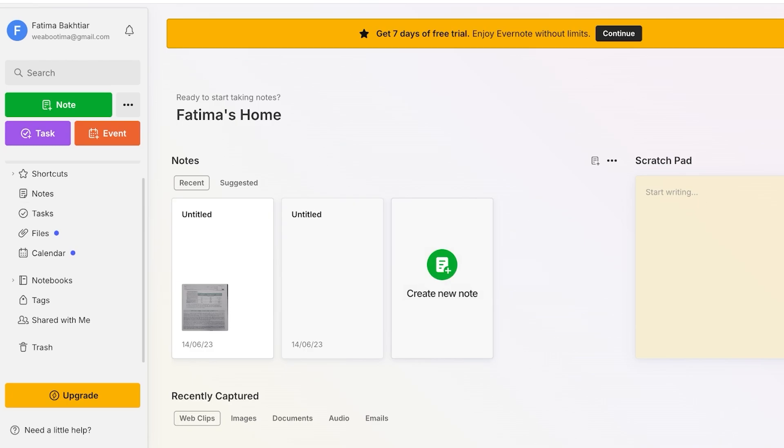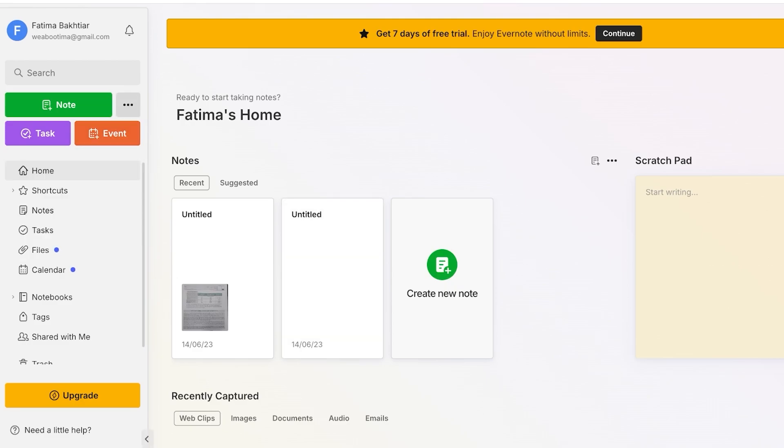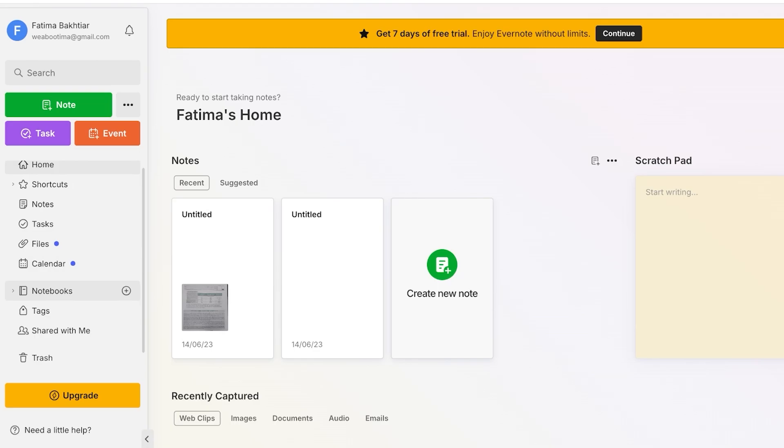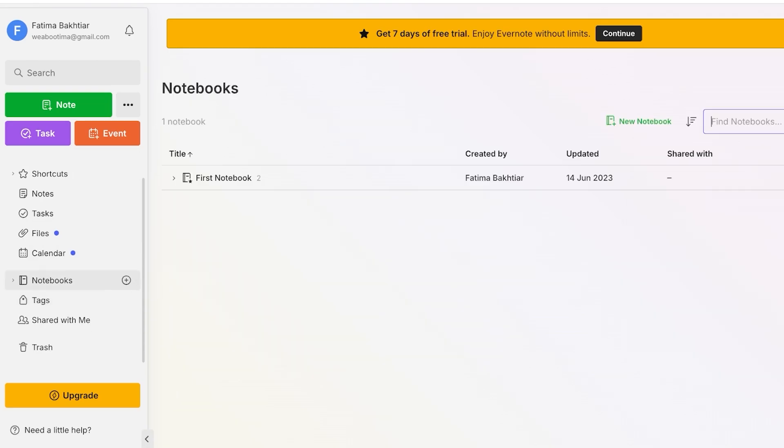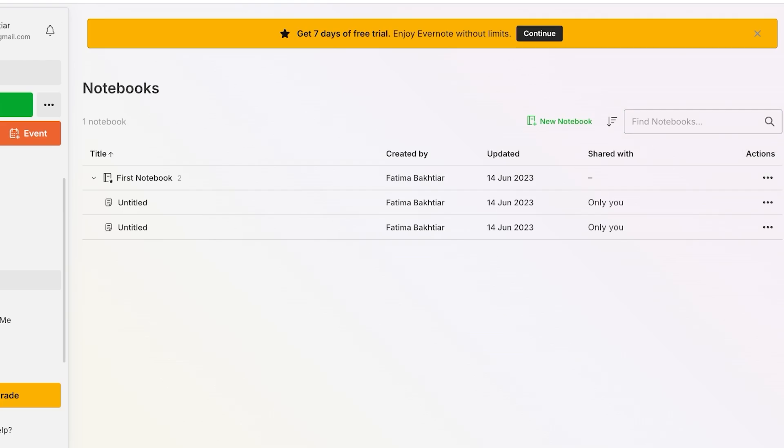Now let's get started with the actual note-taking element of Evernote. So to get started with this on the left we will have a home panel. Then after that you will see on the top right you have options to attach files, images, audios, and sketches, and write notes. Whenever you're writing notes you're going to be put in a notebook and by default you will have a first notebook created.